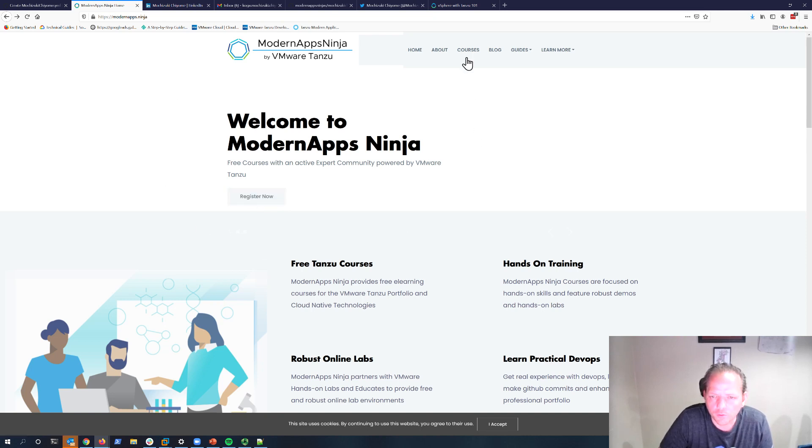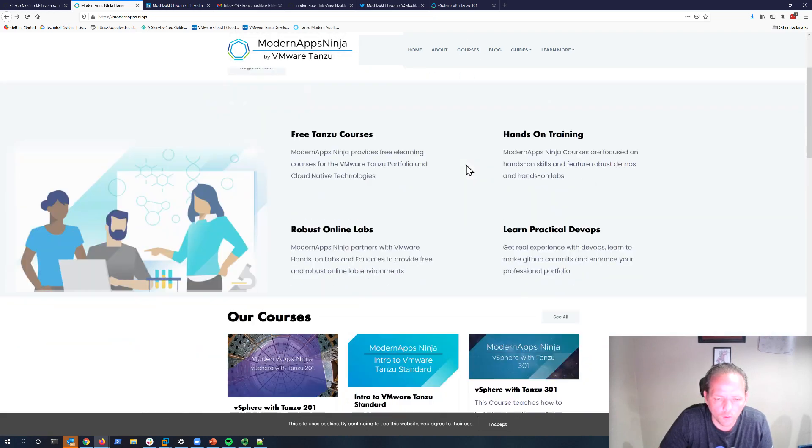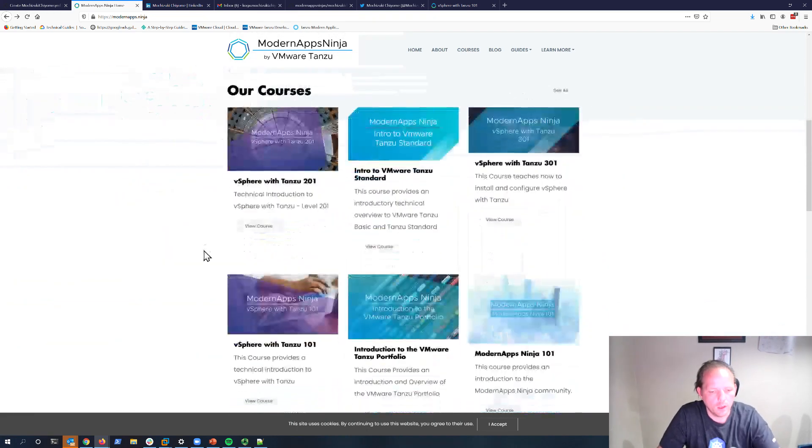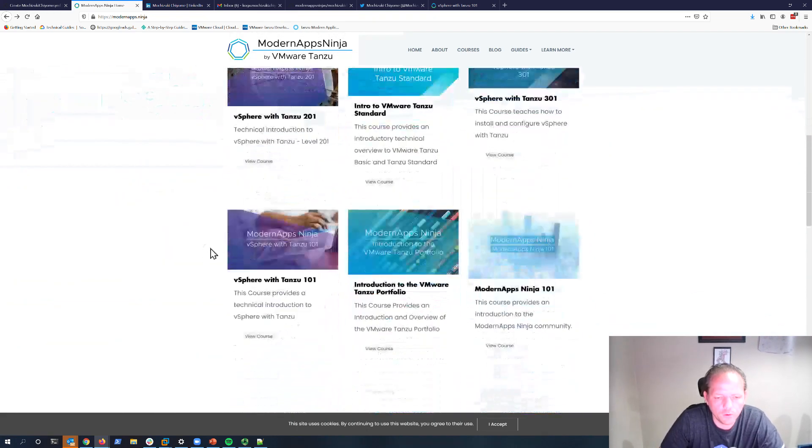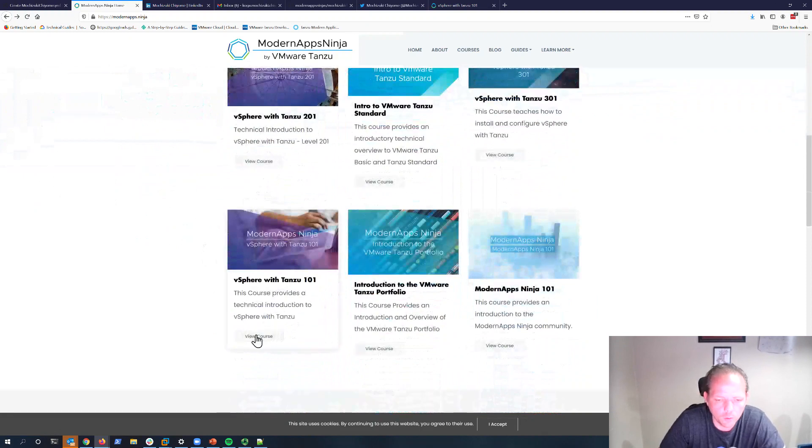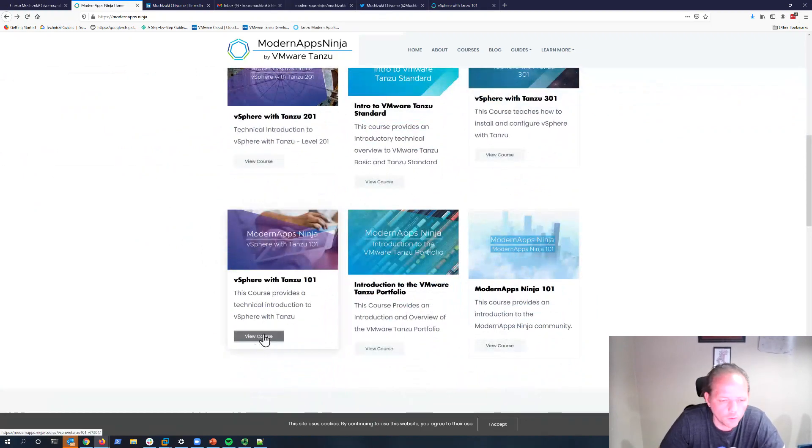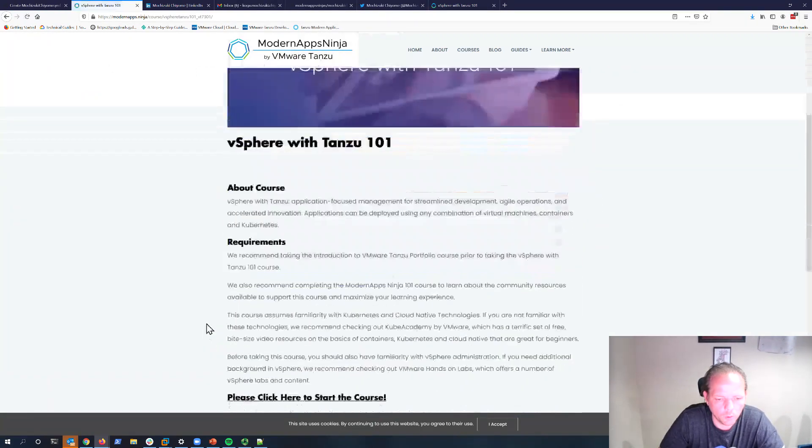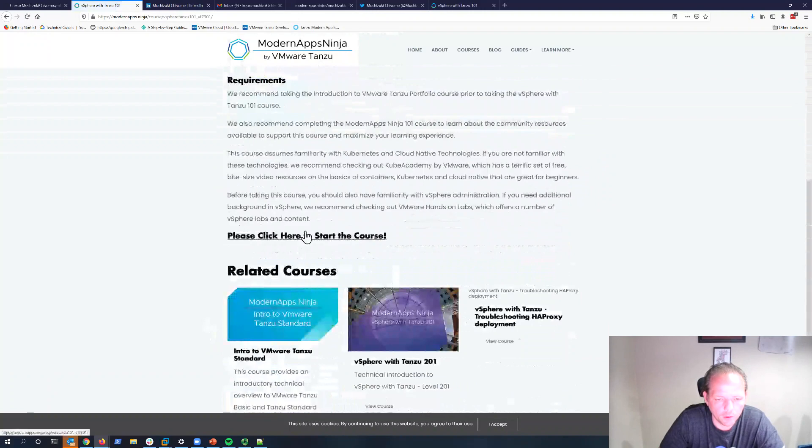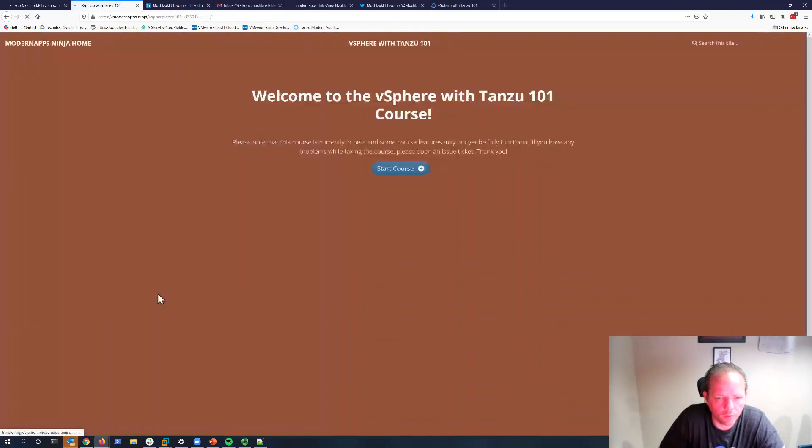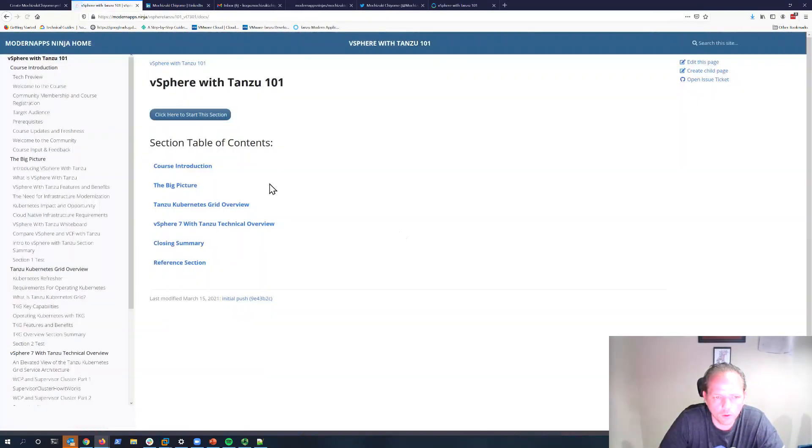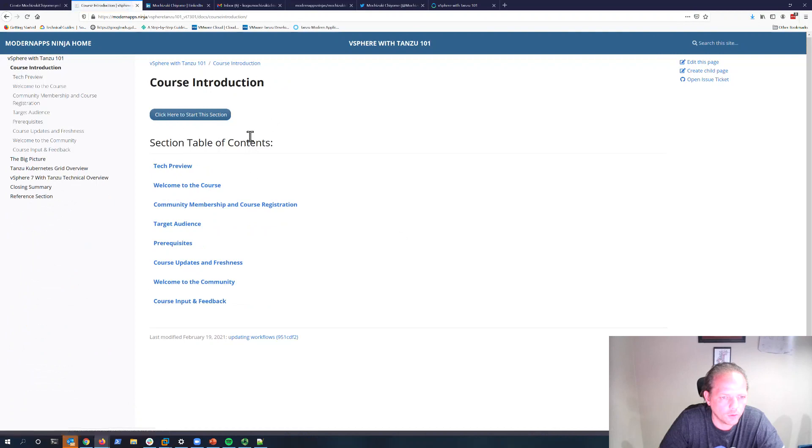Once that process is complete, you're free to go ahead and enroll in the course. You can find it on your courses link or on the home page. We're going to use the vSphere with Tanzu 101 course as an example, so we'll go ahead and click through to get to the course. Once we get to the course, we can click into the introduction section here.